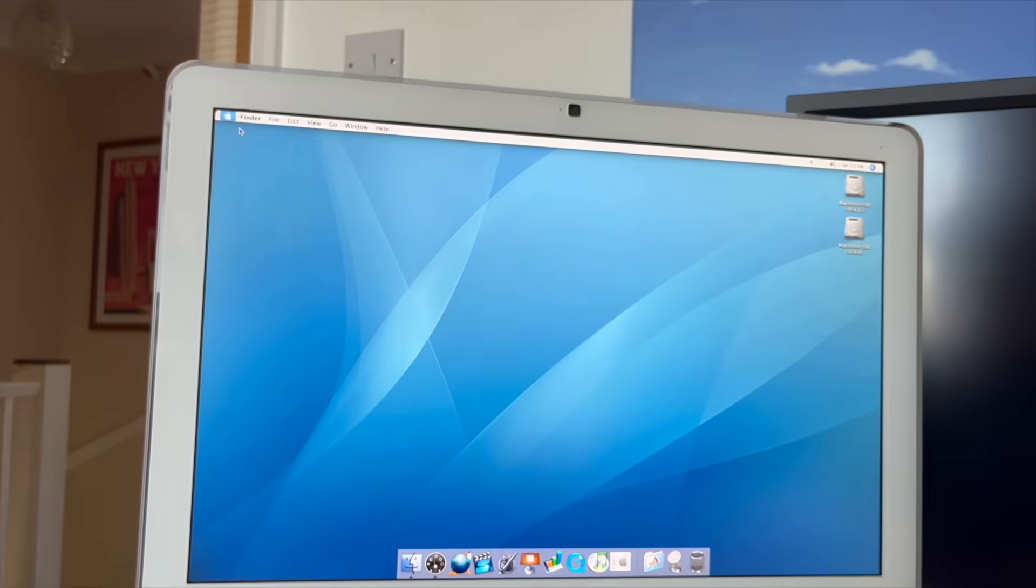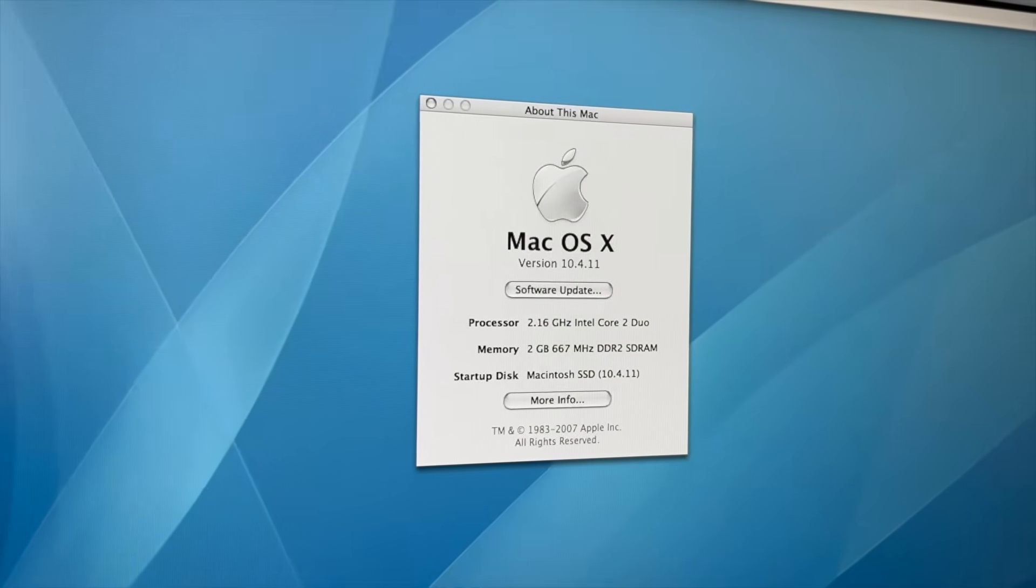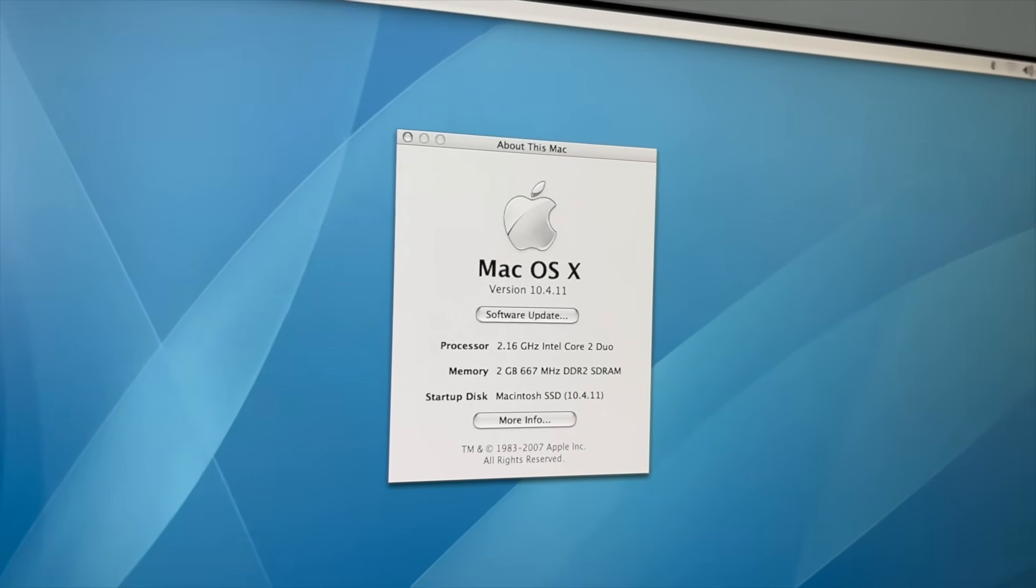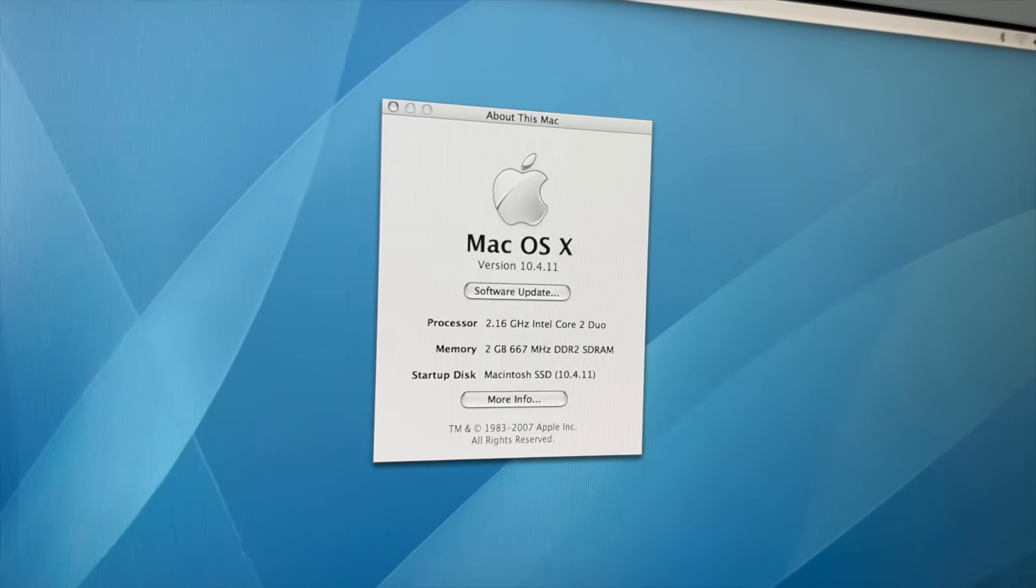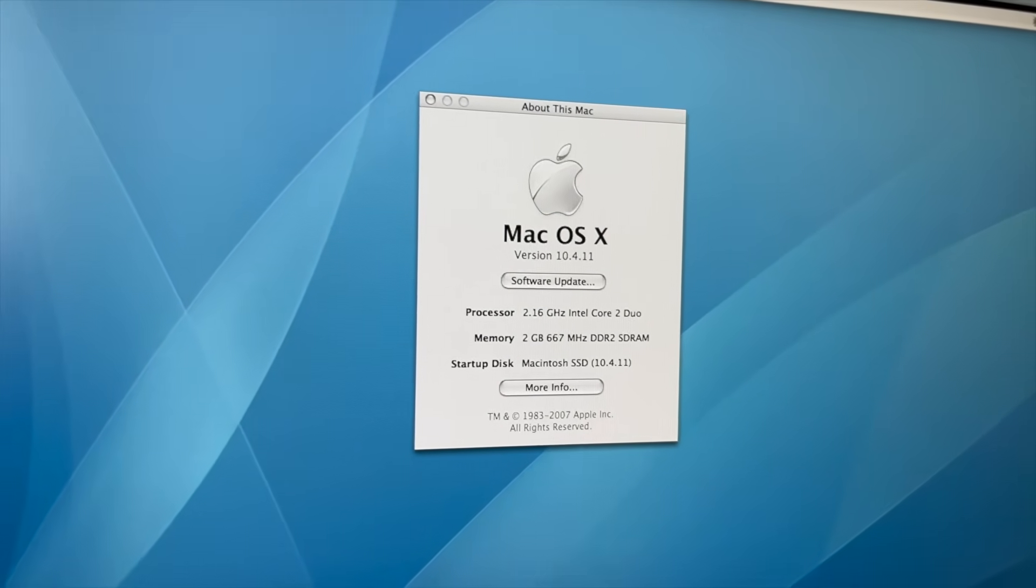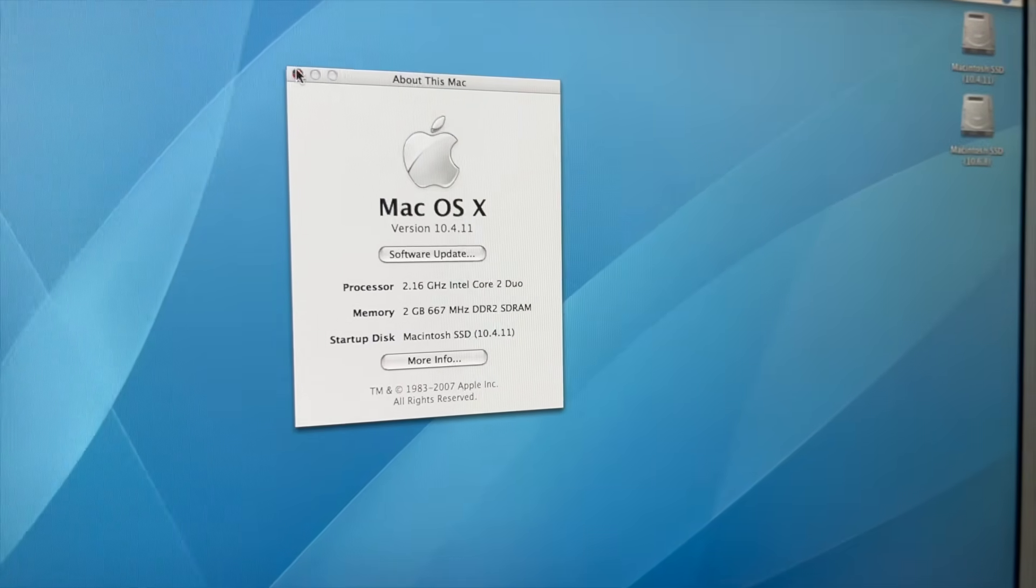So let's just go into our specs here. As you can see, we've got the 2.160 gigahertz Core 2 Duo. I think this is the T7400. We've got two gigs of RAM and our Macintosh SSD.